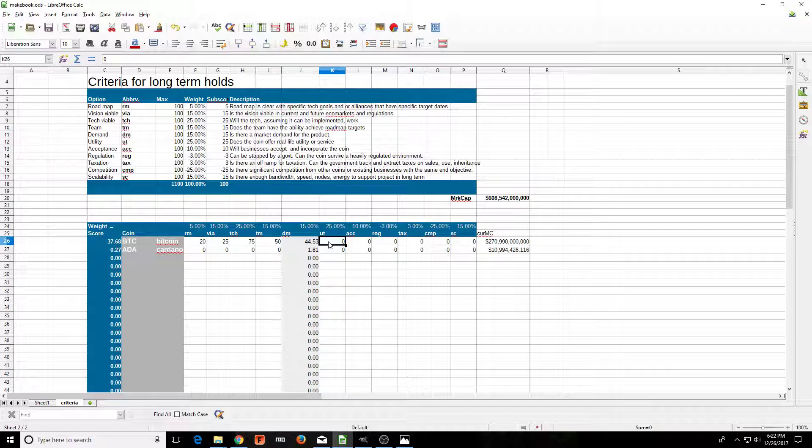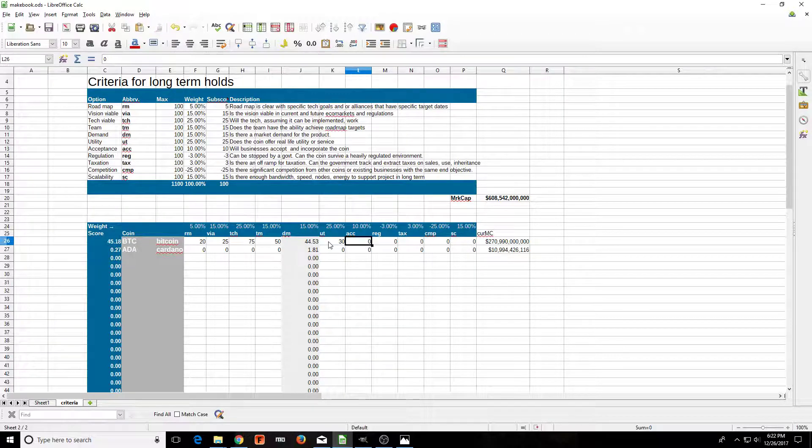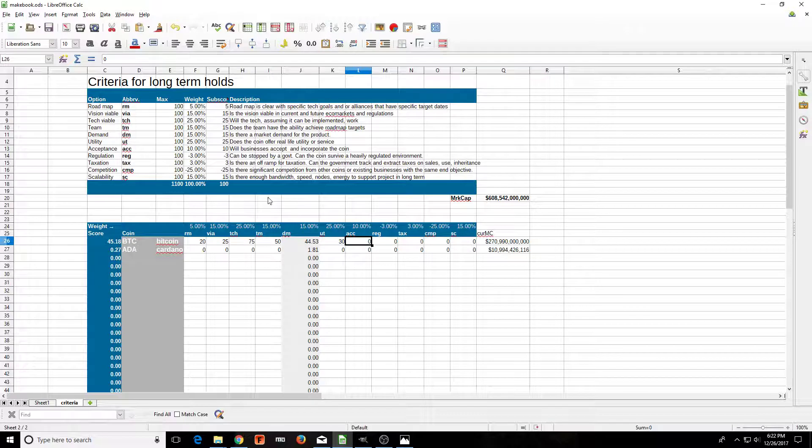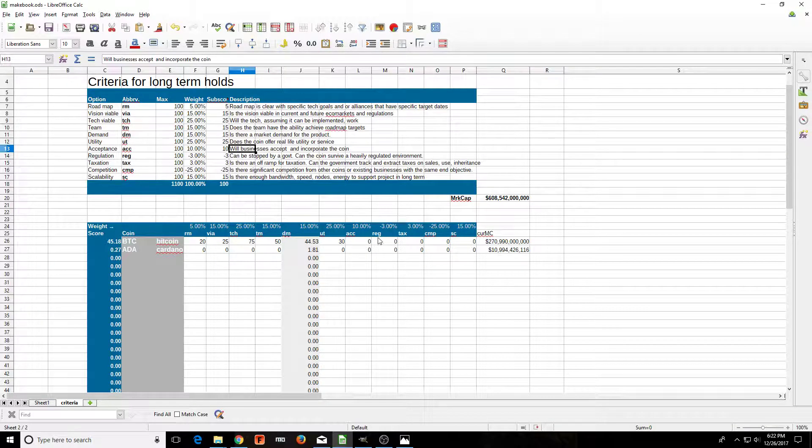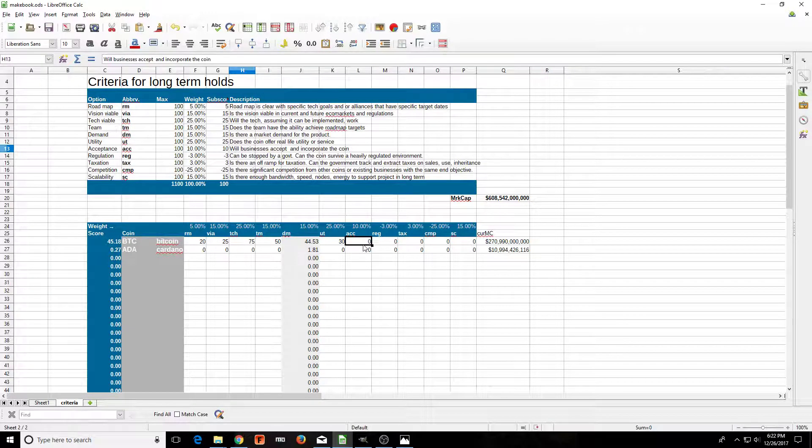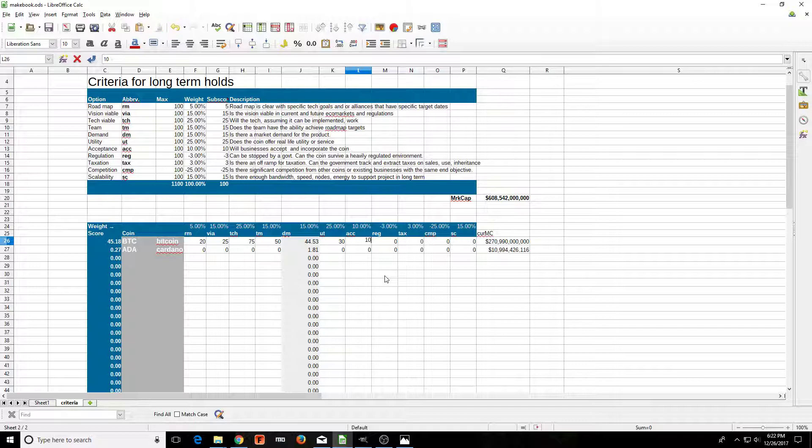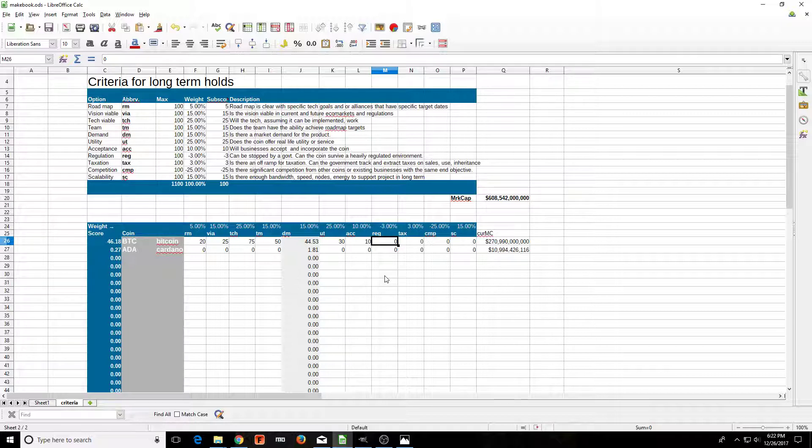Next we have the utility: does the coin offer real-life utility? What do you think? For me, to actually have it be used, I'm only going to give it like a 30. Acceptance: will businesses accept and incorporate the coin? No, I'm saying no. Well, let's give it 10%. Let's only give it a 10 for the most part.